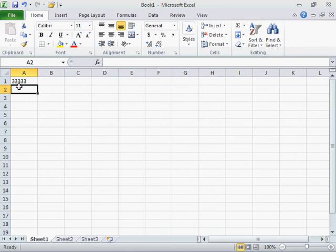This is the process to repeat a character in a cell. Select the script and click the link.